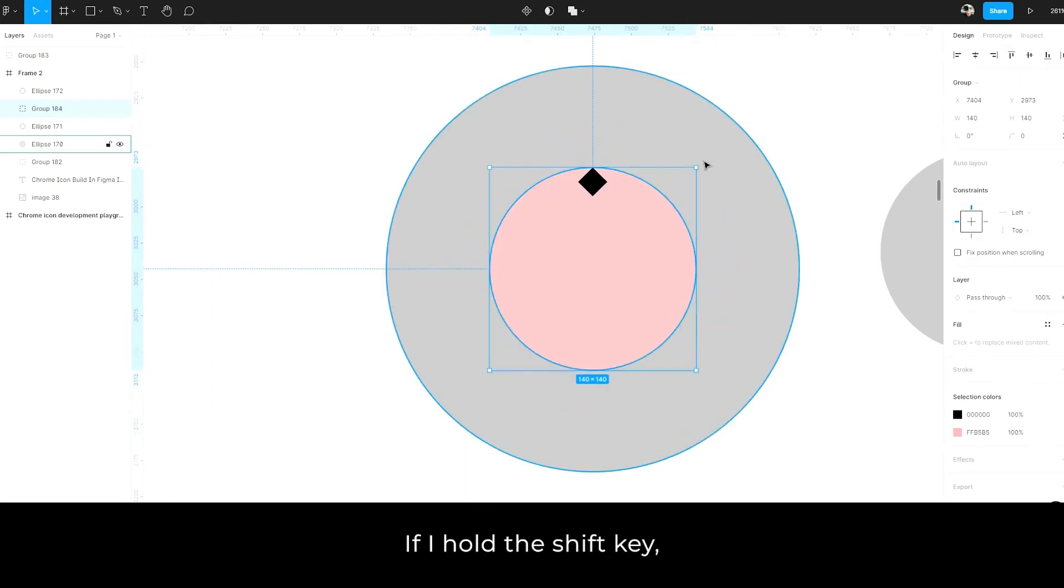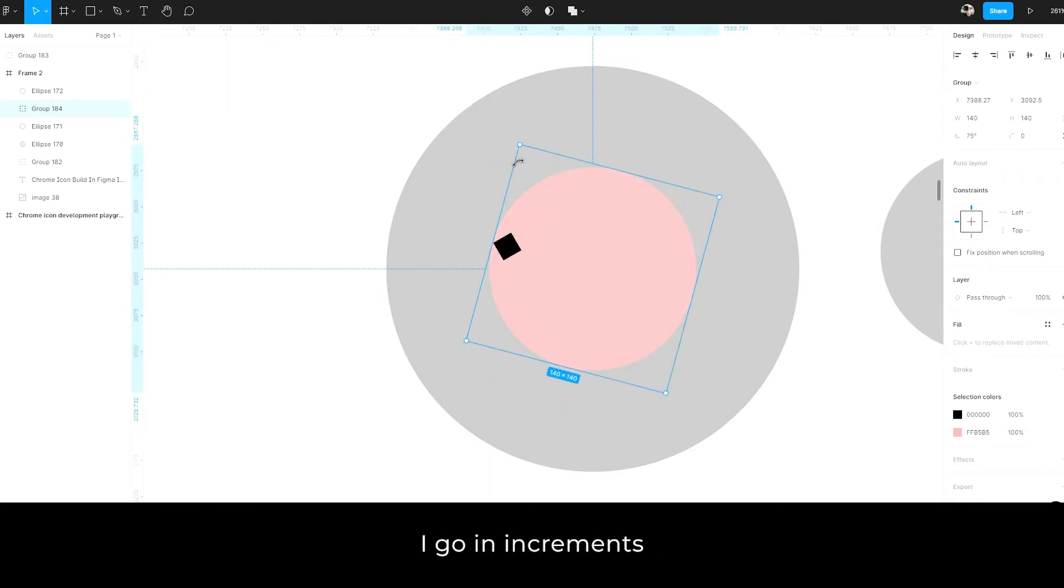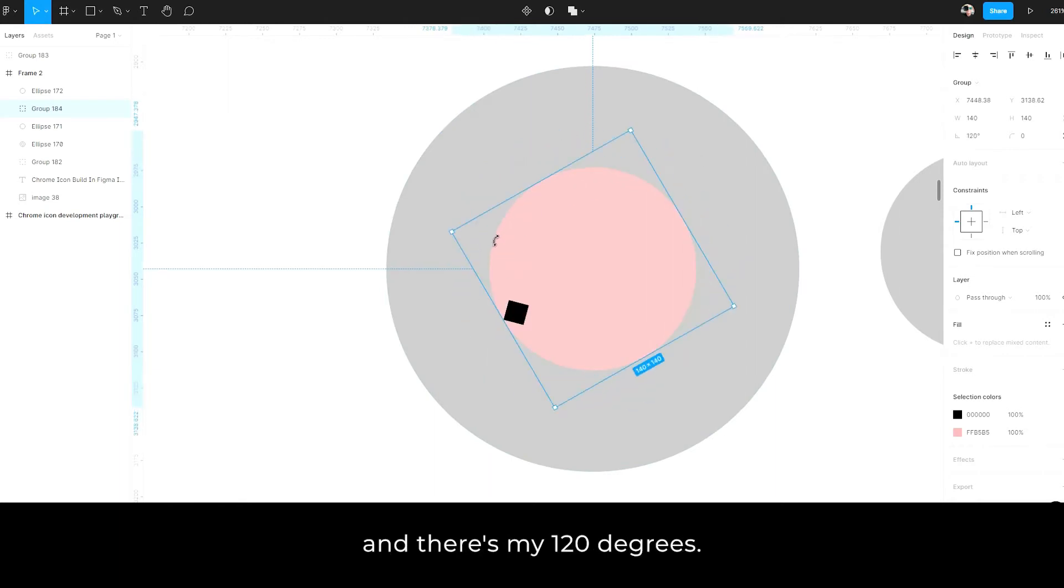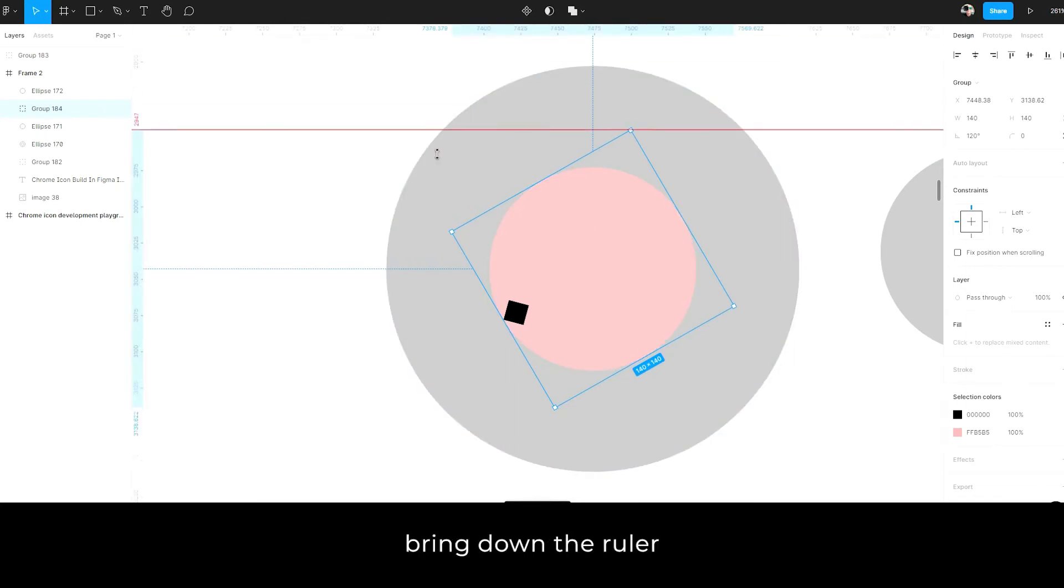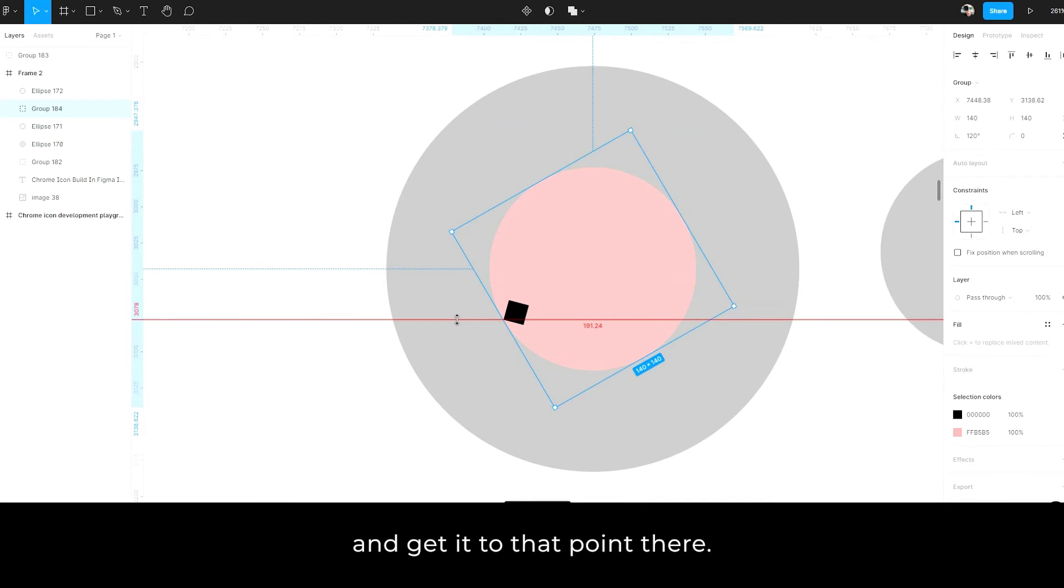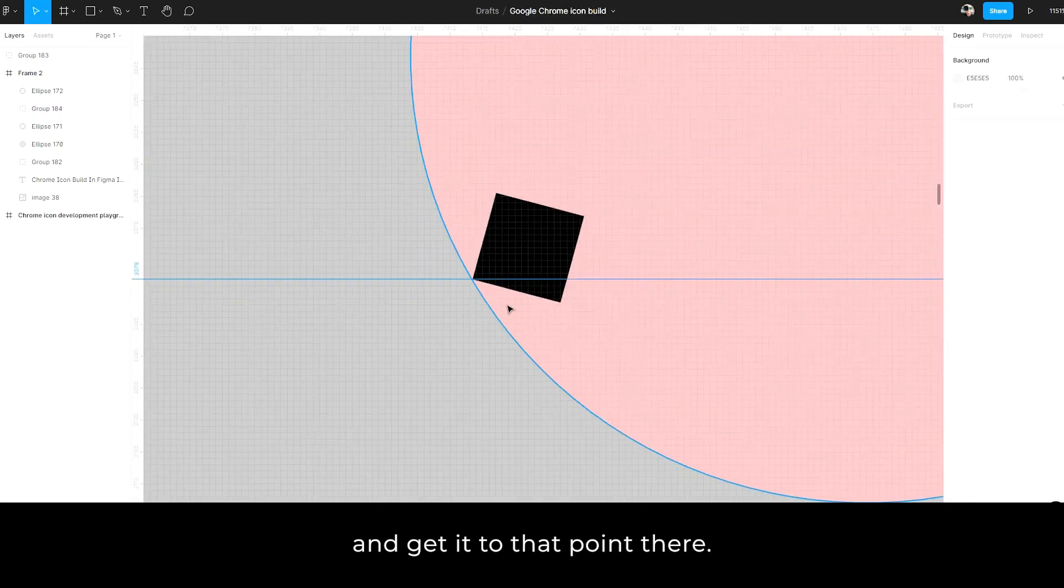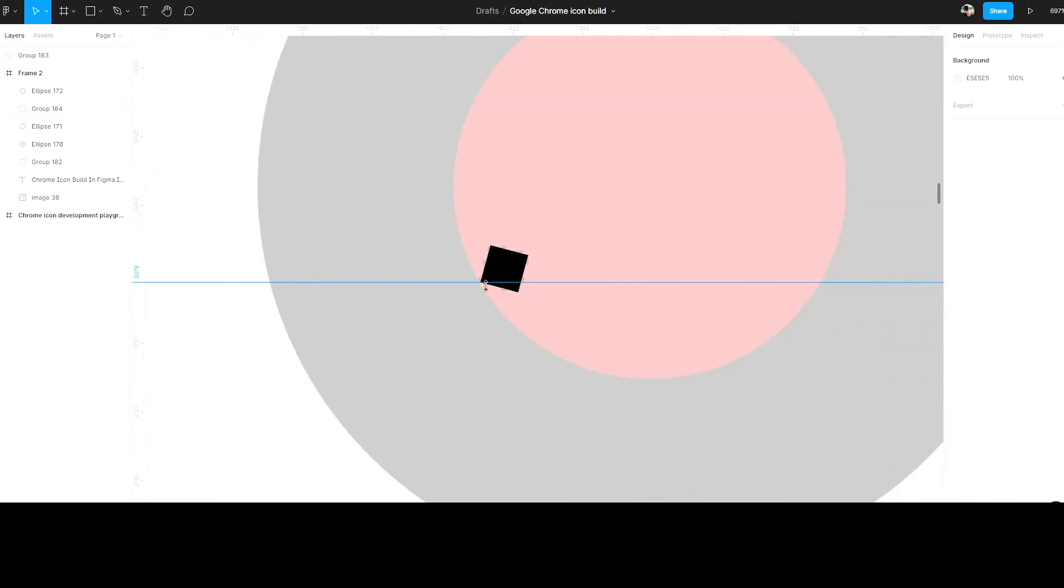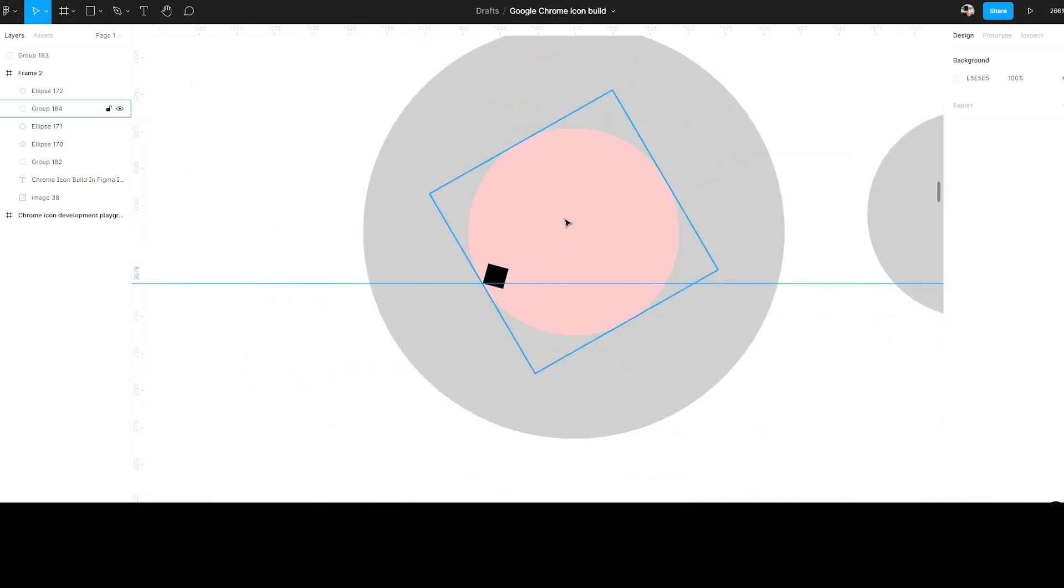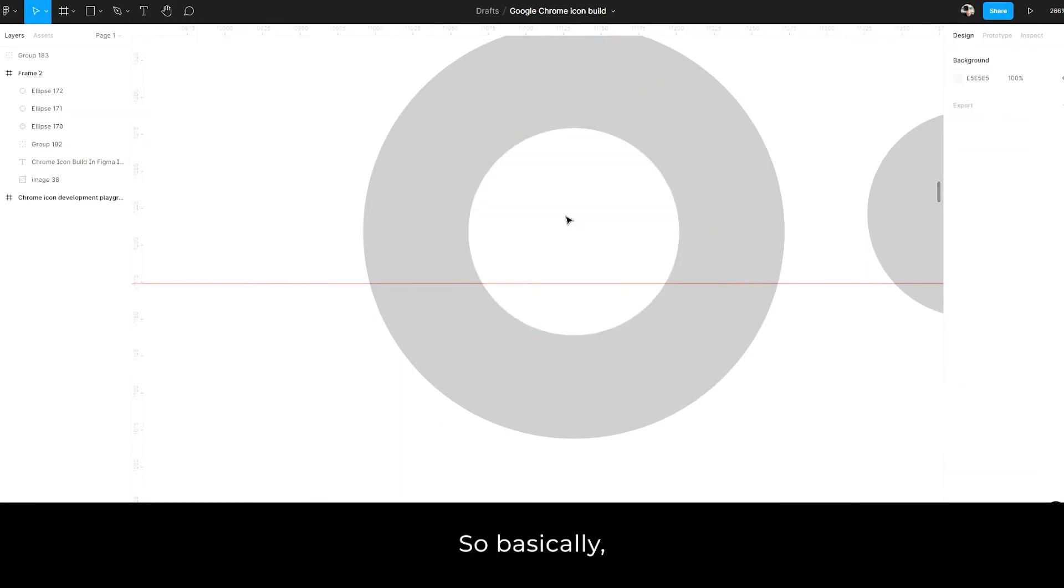And if I hold the shift key, I go in increments and there's my 120 degrees. Now with that, I'm going to call up the rulers and you can do that with shift R, bring down the ruler and get it to that point there. So that's pretty close.